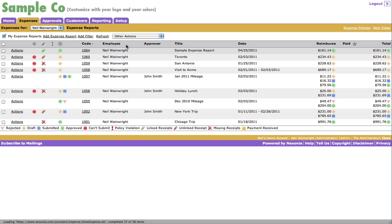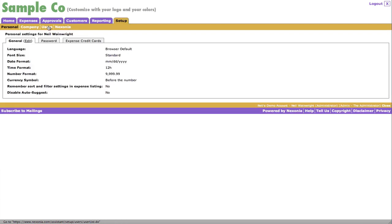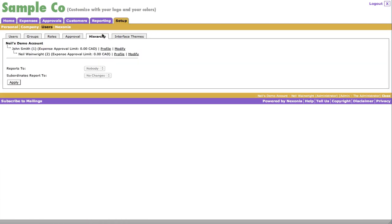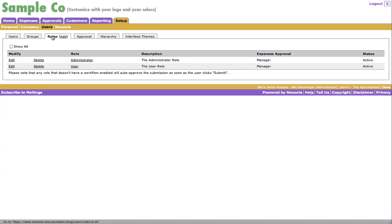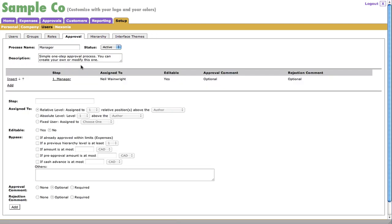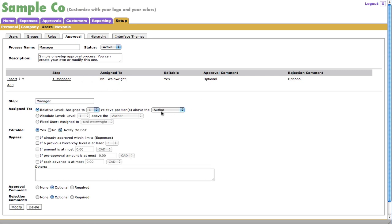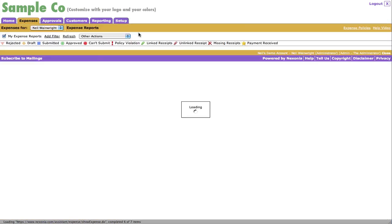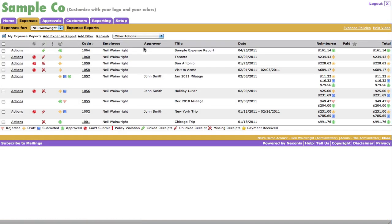So let's go ahead and look at why that would be. My employee name is Neil Wainwright. And if I look at my user hierarchy, which is an administrative feature, you can see I report to John Smith. So let's go ahead and look at John Smith. It looks like the approval process is set to go to a person's manager. And unfortunately, in this case, the manager has been assigned to myself. So let's go ahead and change that to be one person above the author.